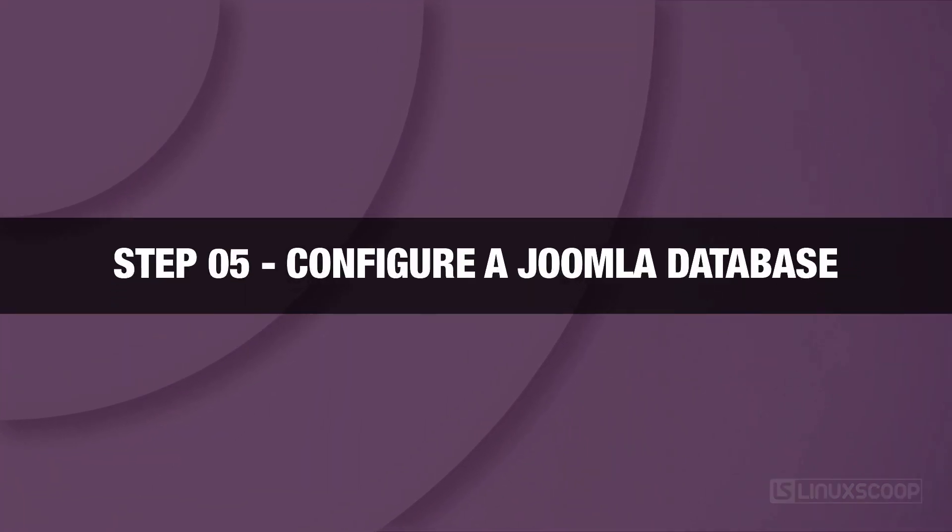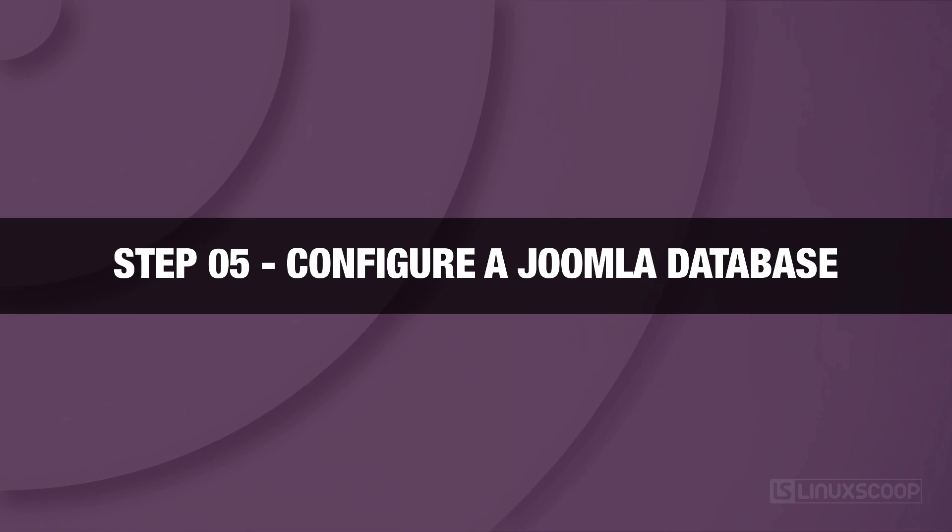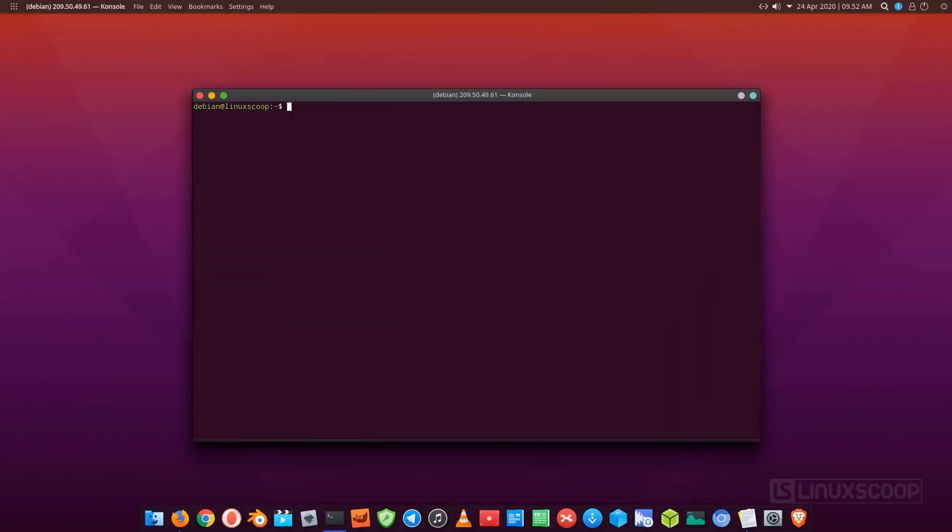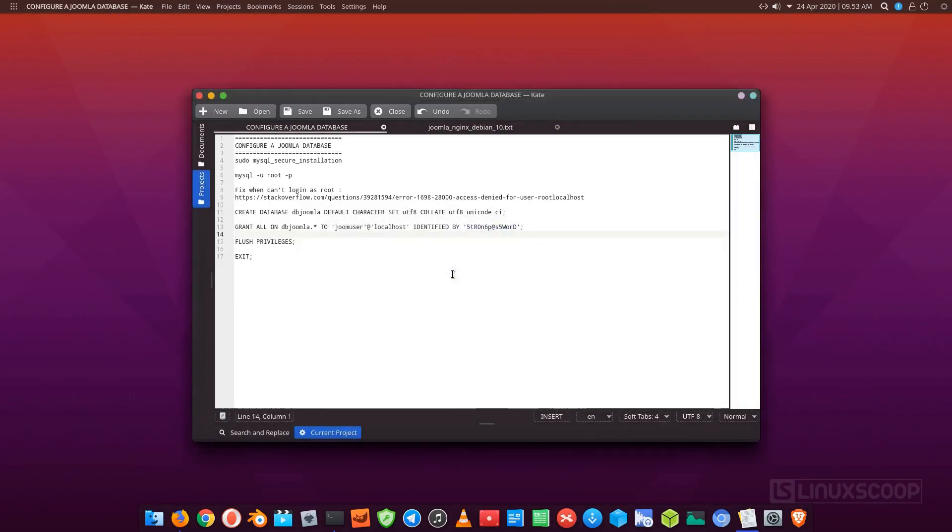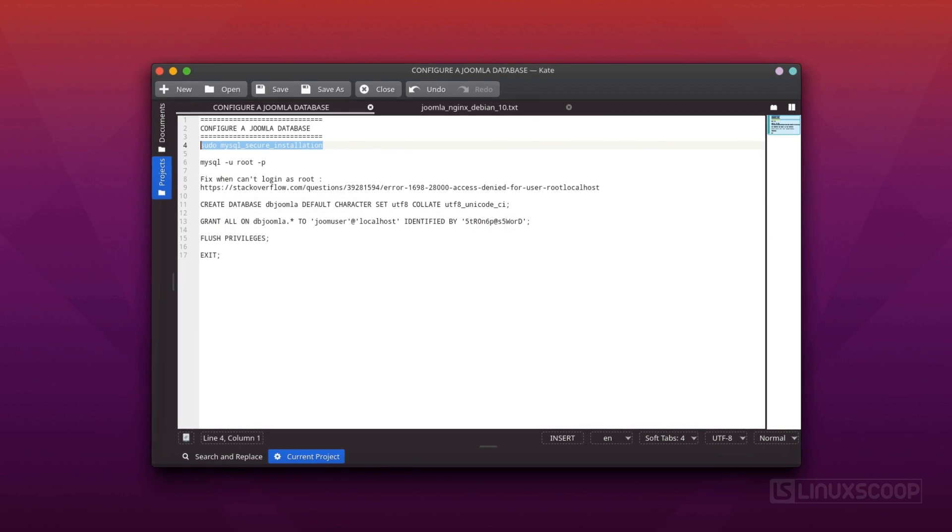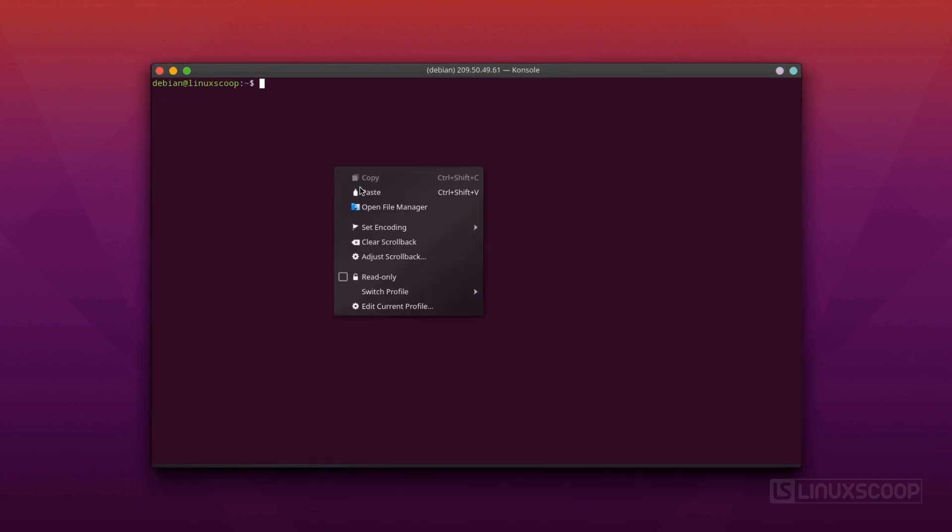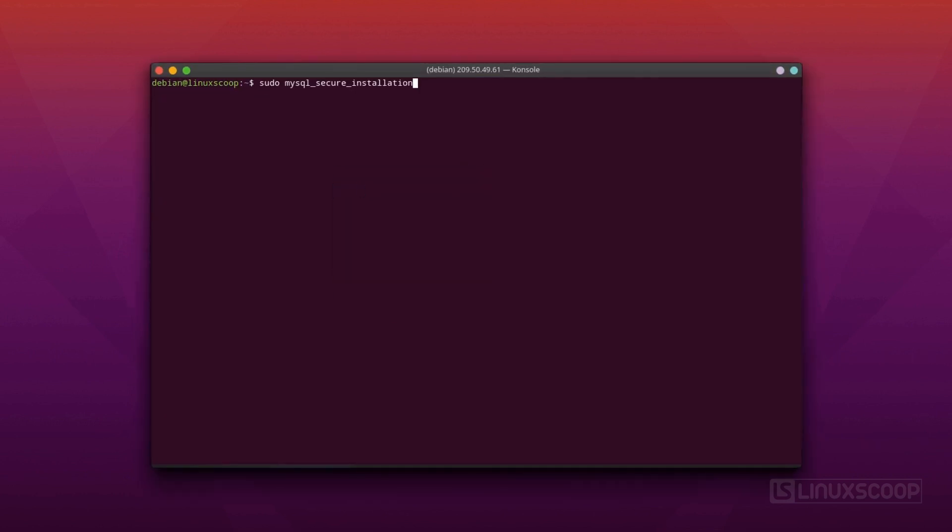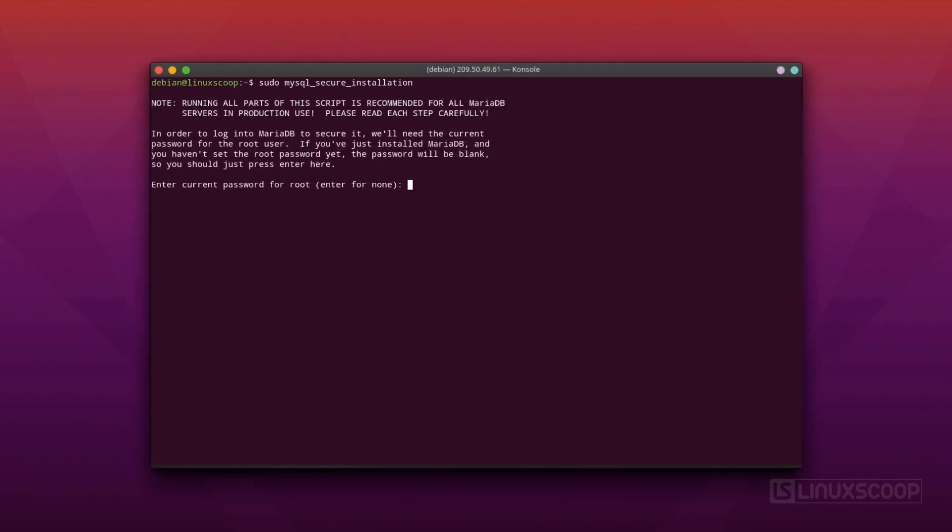Step 5. Configure a Joomla database. Run the commands that to secure the database server with a root password, if you were not prompted to do so during the installation.